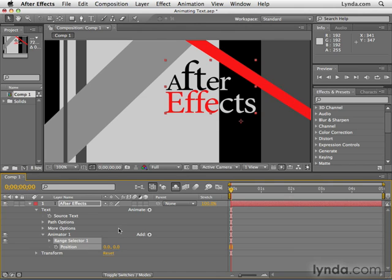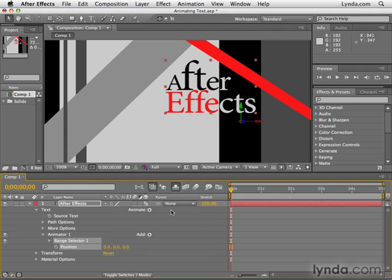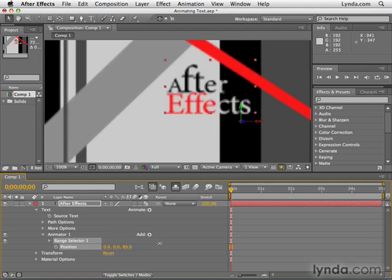What we're going to do is go back to the Animate menu and select Enable Per Character 3D. What that will do is it will allow us to work with these characters in 3D space. Notice now that there are three values for position, X, Y, and Z, or three-dimensional depth.